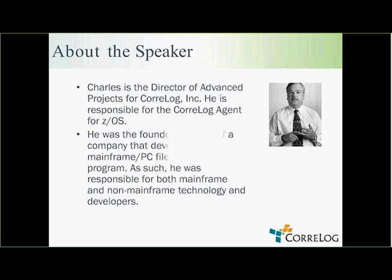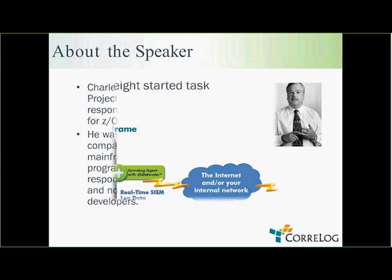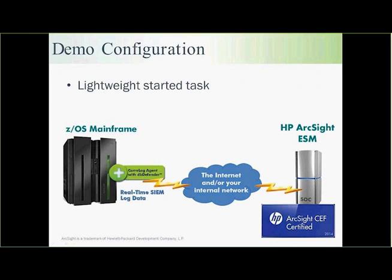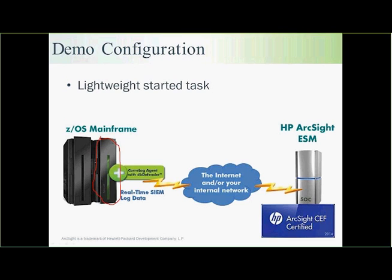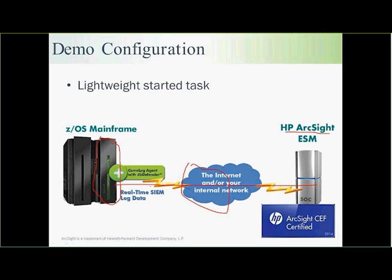Here's what we're going to be looking at today. We've got the CoreLog Agent running as a started task on two LPARs. One is ZOS V1R13 and one is ZOS V1R2. I'm going to be using the V1R13 system for the most part for the demo. It's talking over the Internet directly to HP ArcSight. There's no intermediate formatting PC or anything in the middle here. Both LPARs are talking directly to ArcSight.